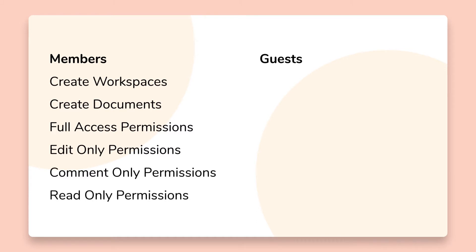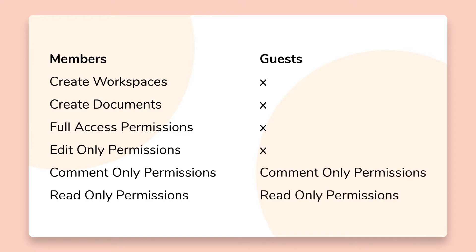Guests on the other hand can't create workspaces, they can't create documents, and have comment only and read only permissions.